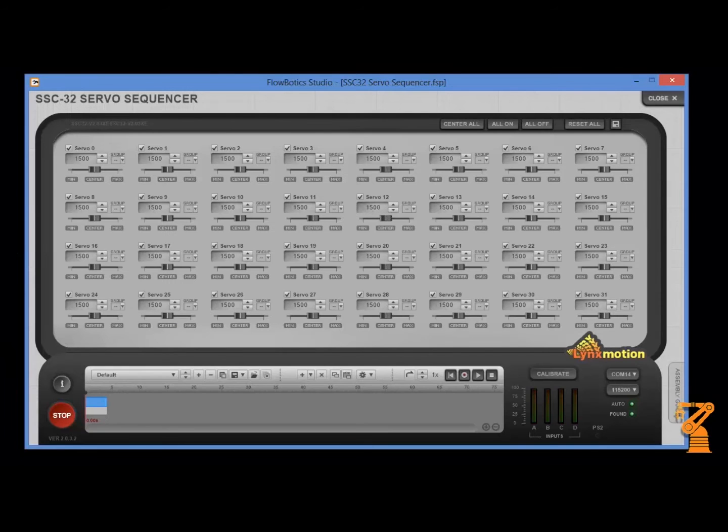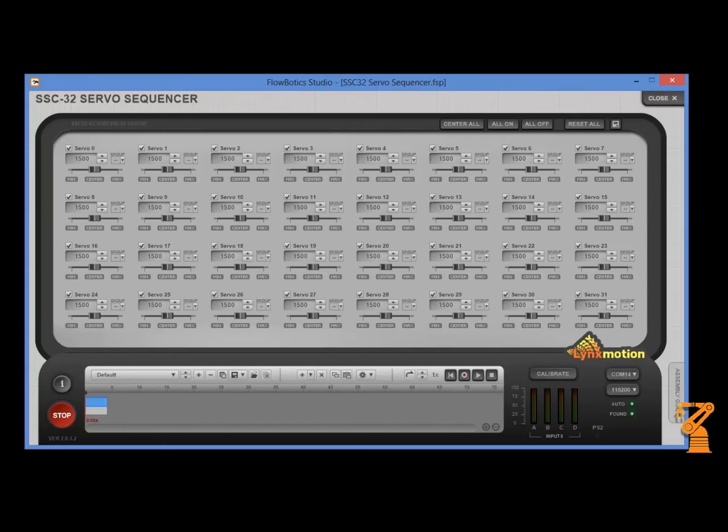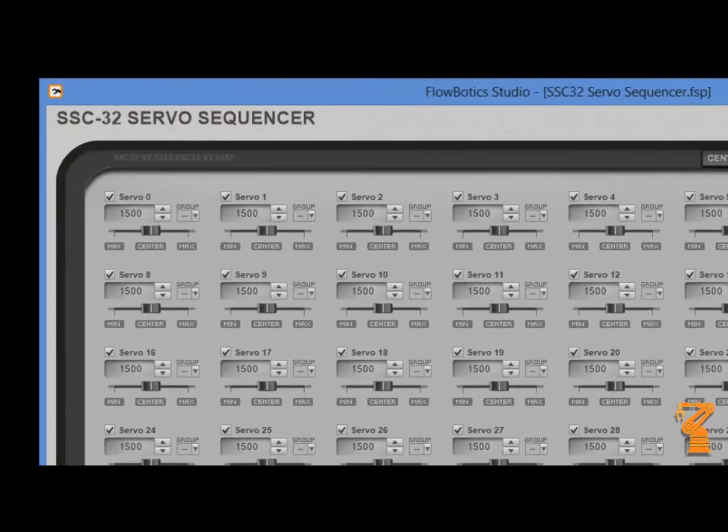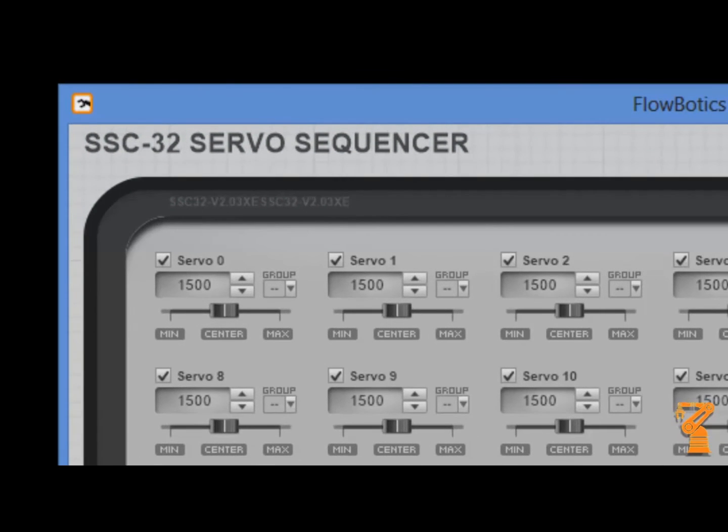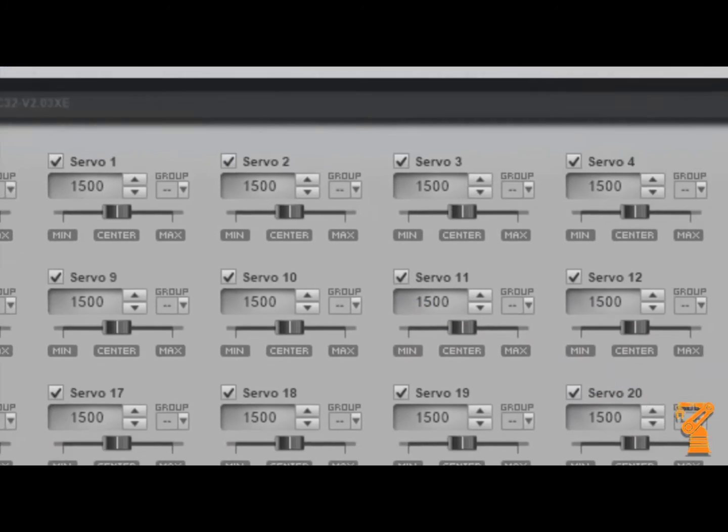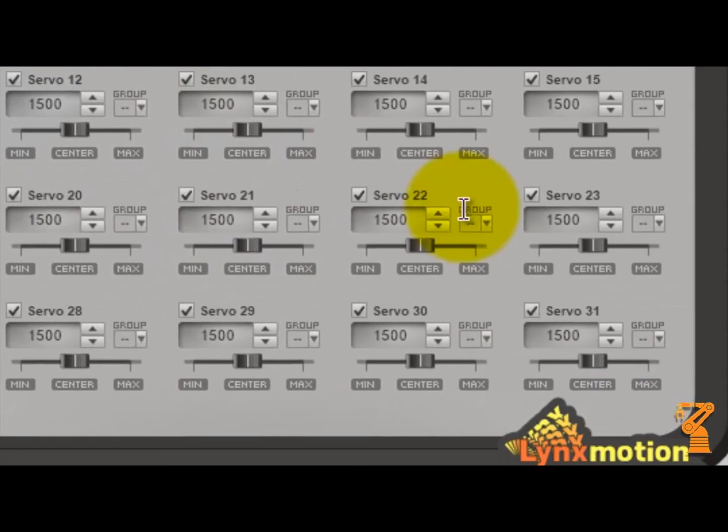Once you have each one of your servos in the bracket, one of the easiest ways to make sure that everything is configured and built correctly is to come into the SSC32 servo sequencer. What you can see in this panel is all 32 servos that you can control. Zero down to 31 gives you your 32.